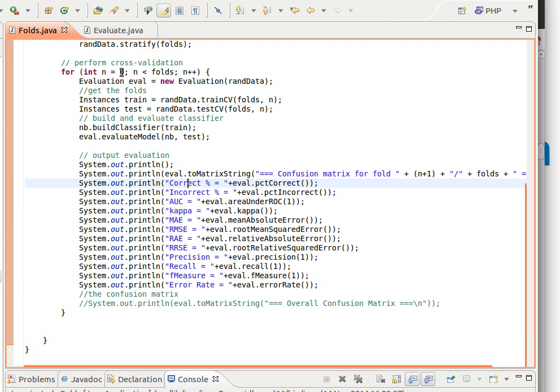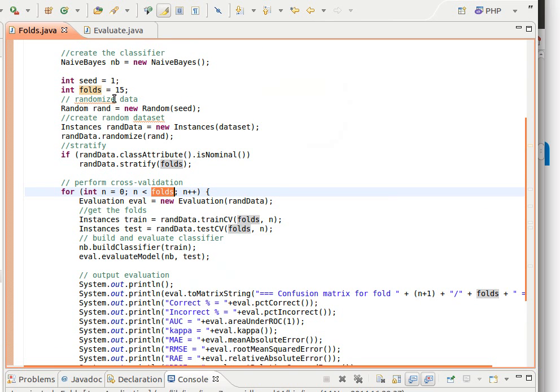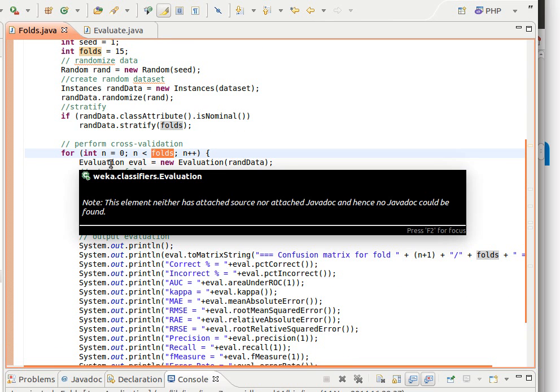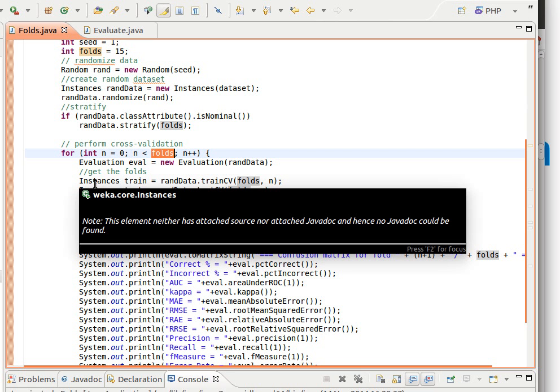So now what we do is we perform the cross validation by looping, you know, folds number of times. So this is the number of folds which was before 15. And then we create an evaluation object using our randomized data.